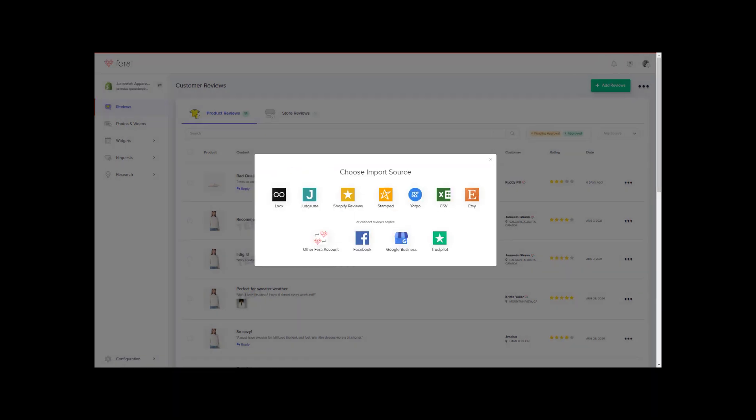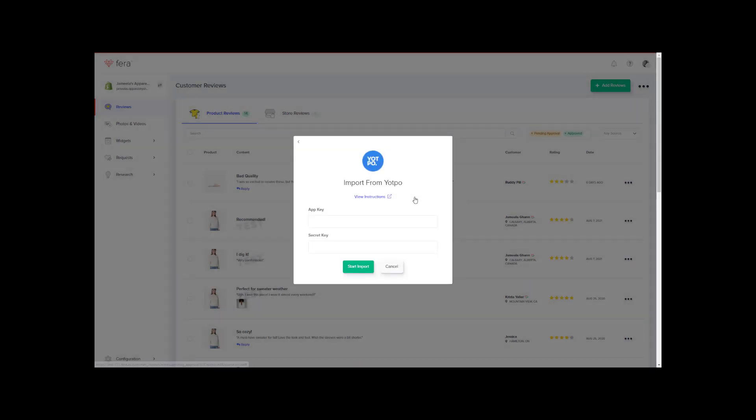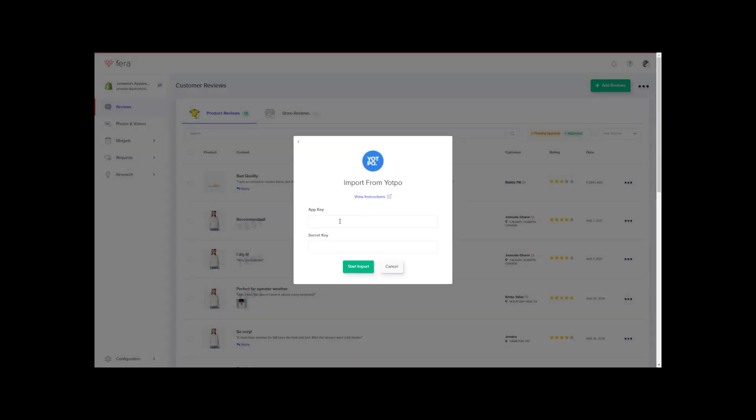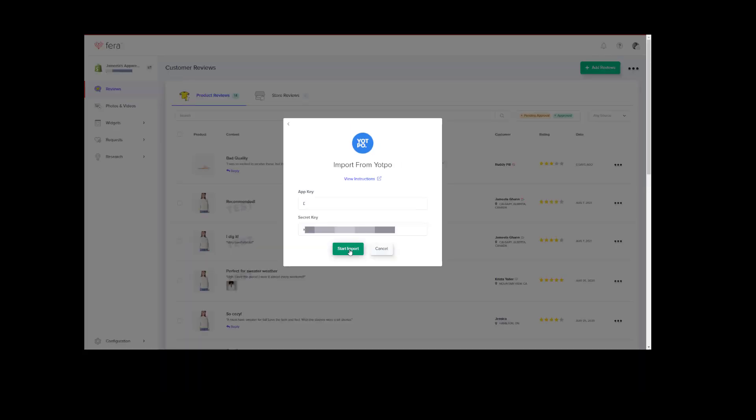Under choose import source, you are going to click Yotpo. Then, you are going to paste both the app key and secret key from your Yotpo account and click start import.